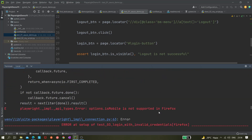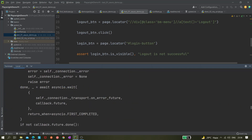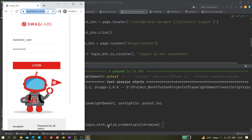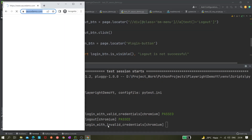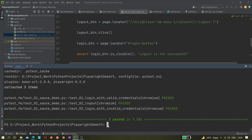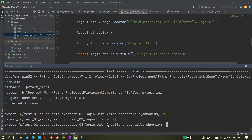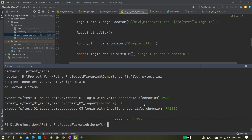Now let's run in Chrome using `--browser-channel=chrome`. Chrome is also working — it took just 7 seconds, you can see how fast Chrome is. Now if I execute in headless mode, let's see whether `--device` is still working. Yes, it is working! It took just 8 seconds in headless mode, while in headed mode it took 7 seconds.